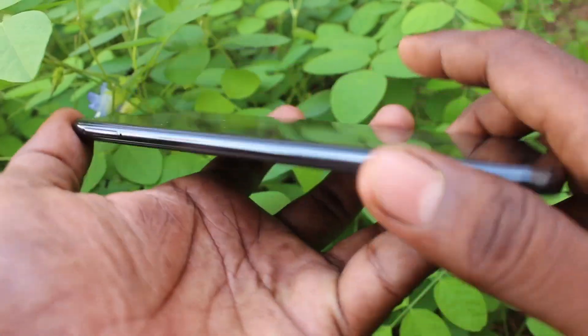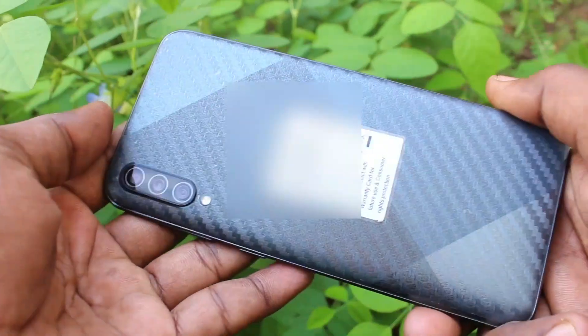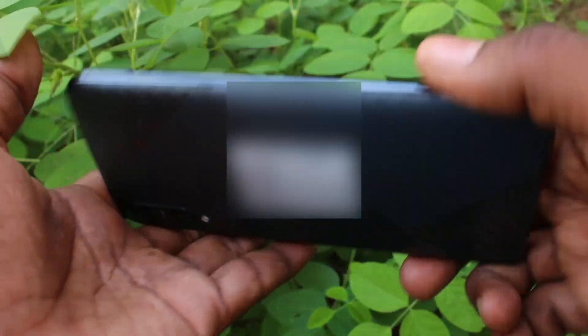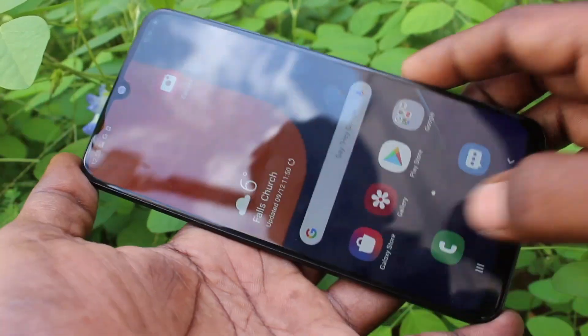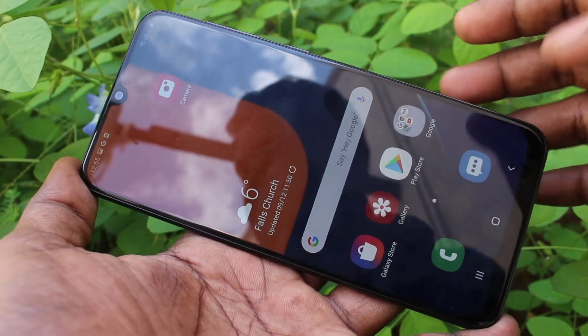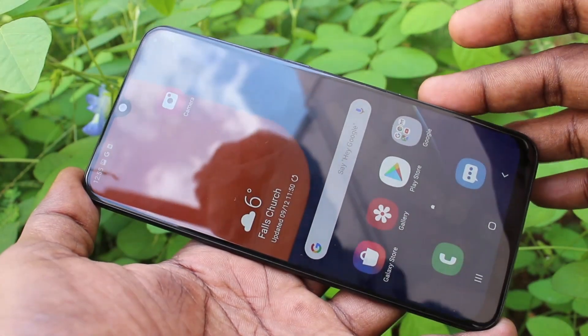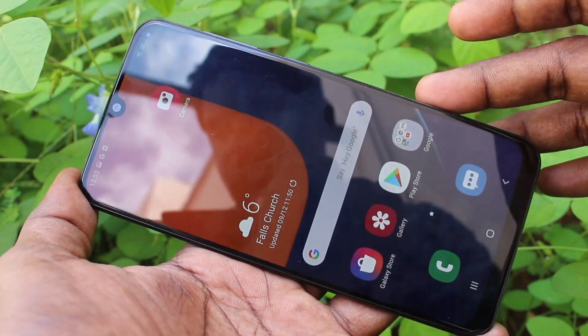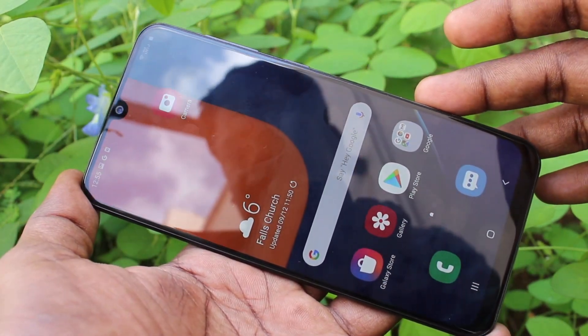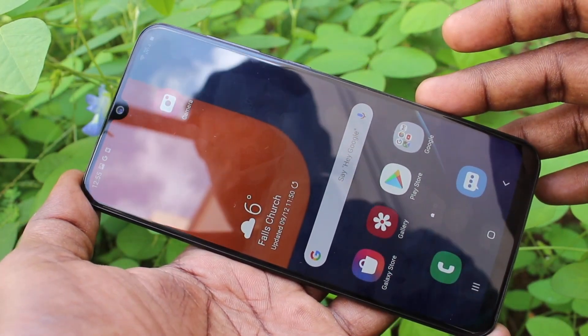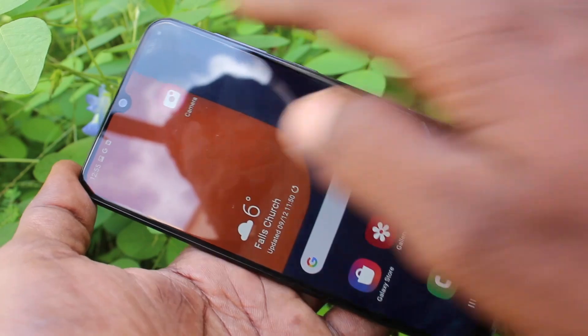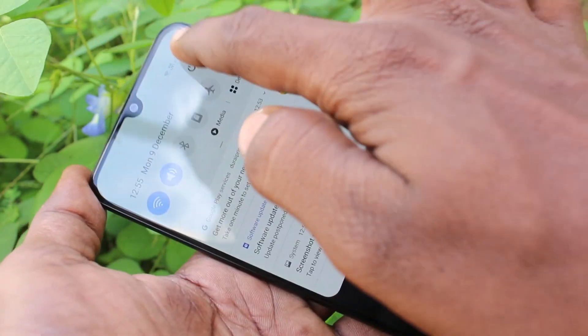Hello friends, welcome to Fame Stack. This is the Samsung Galaxy FTS smartphone. In this video, you will learn how you can use One Hand Mode on your Samsung Galaxy FTS. First of all, you need to go to the Settings in your phone.